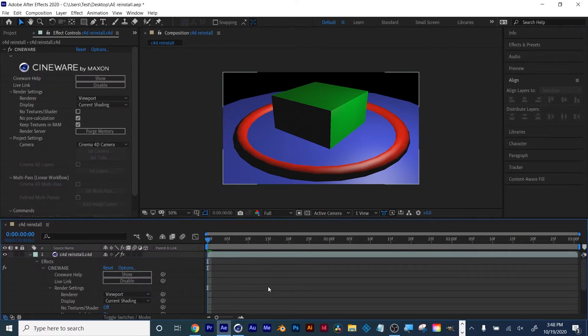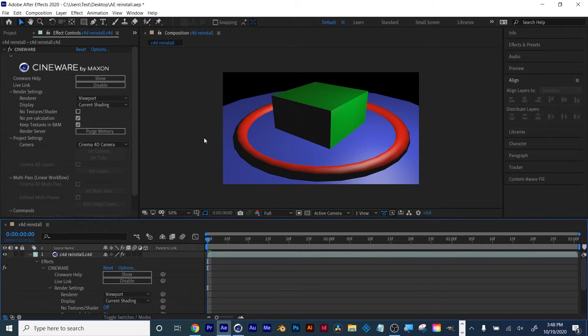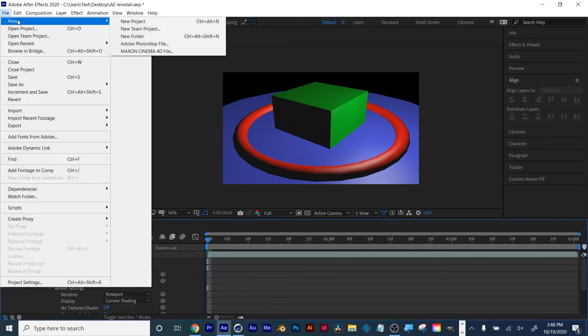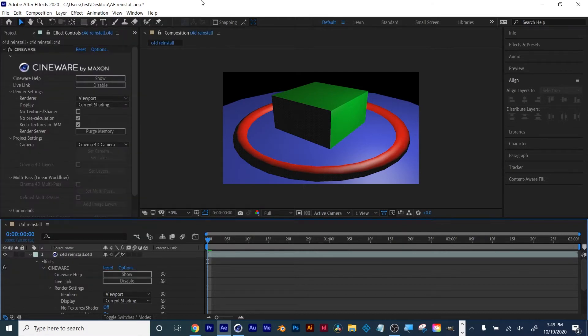Once you have it uninstalled, reinstall Adobe After Effects and launch back up Maxon Cinema 4D by going File, New, Maxon Cinema 4D File, and that will relaunch your Cinema 4D.